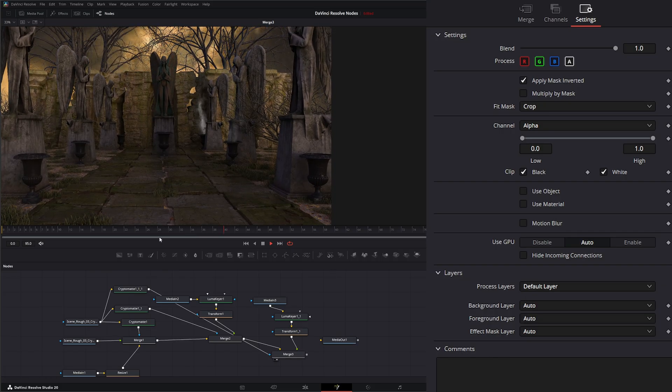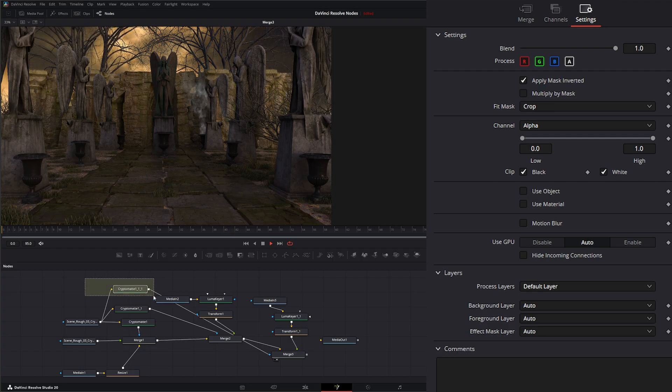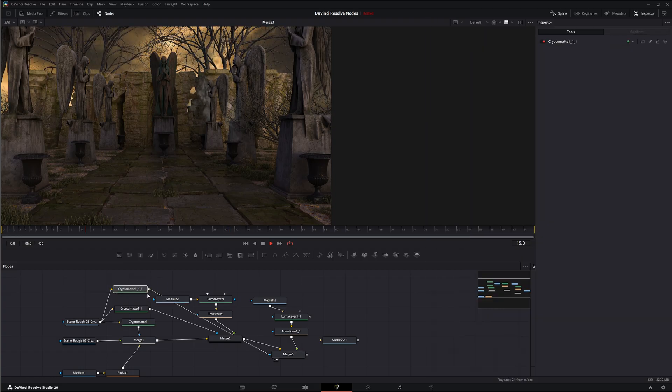So that is the new CryptoMatte node. I will see you in the next node breakdown.